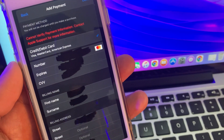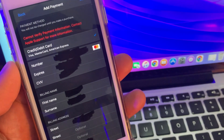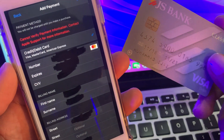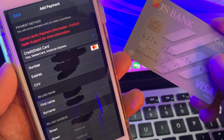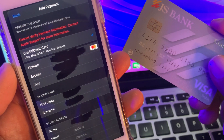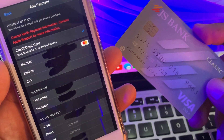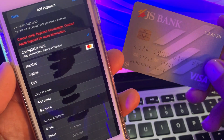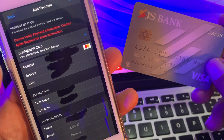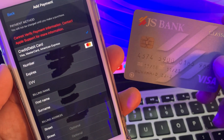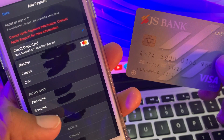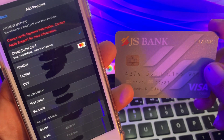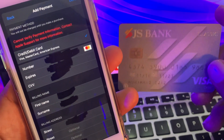Hey, what's up guys, welcome back to another video. Today I'm going to show you how to fix 'can't verify payment information, contact your app or support.' So let's get started without wasting any time. If you are trying to add payment information and you are facing this kind of issue, let me show you how you can fix this problem on your iPhone or iPad.